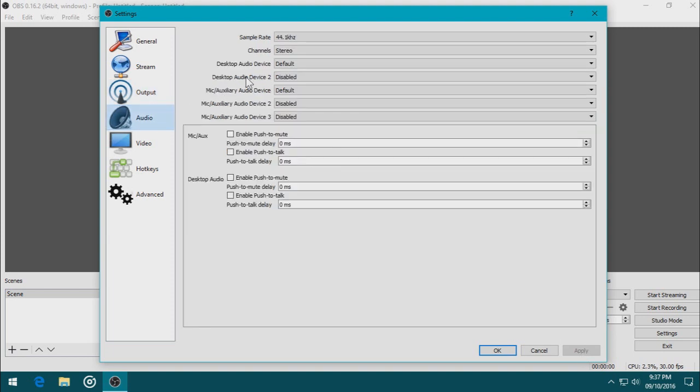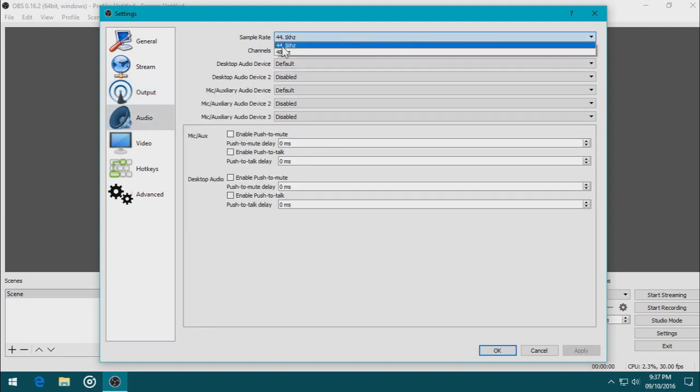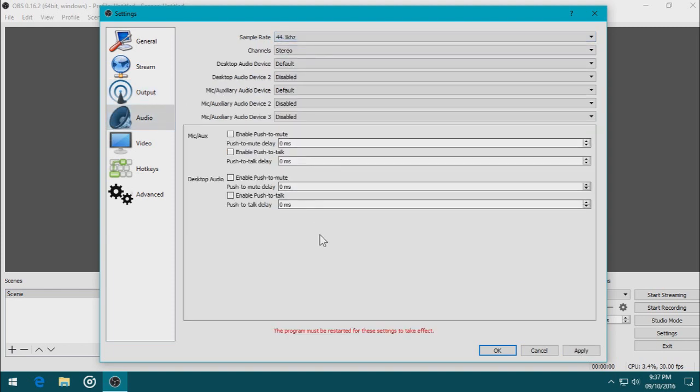Now let's go to Audio. And I want the sample rate to be 44 kHz by default. Click that Apply.